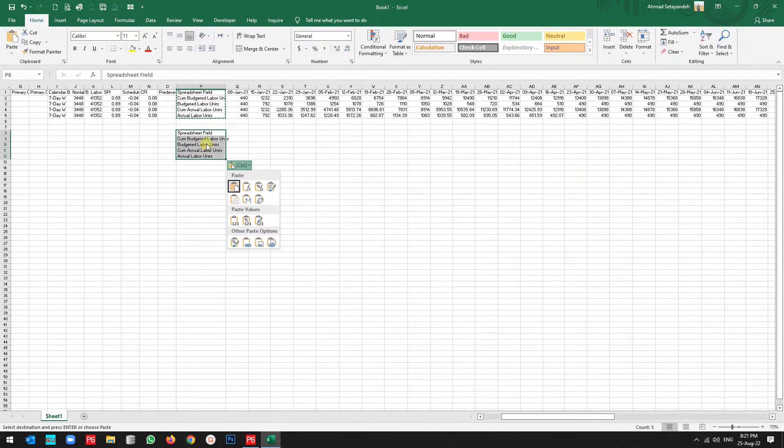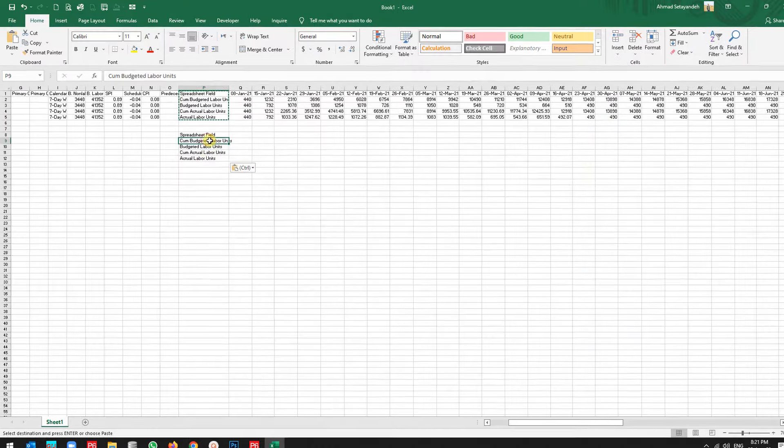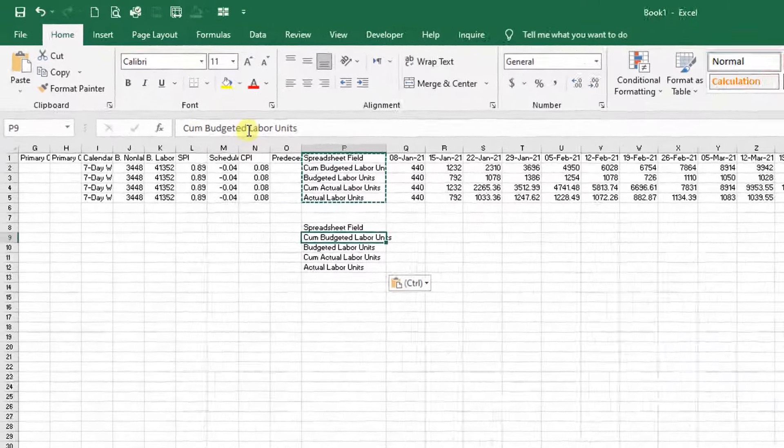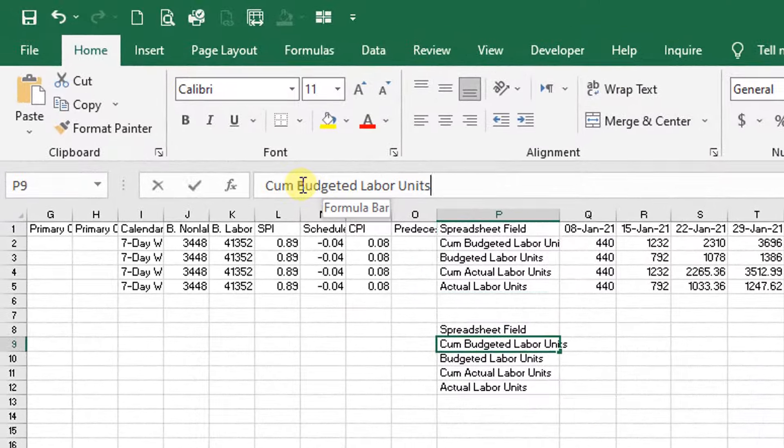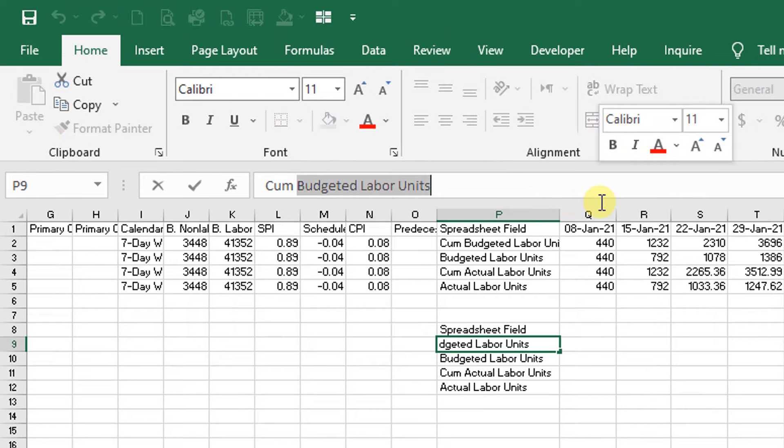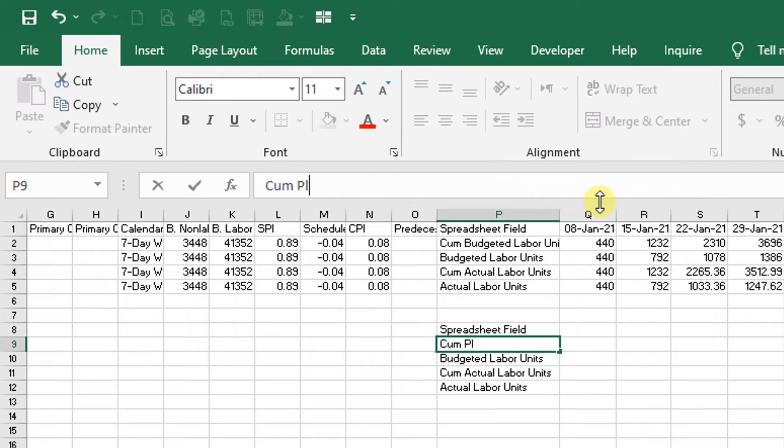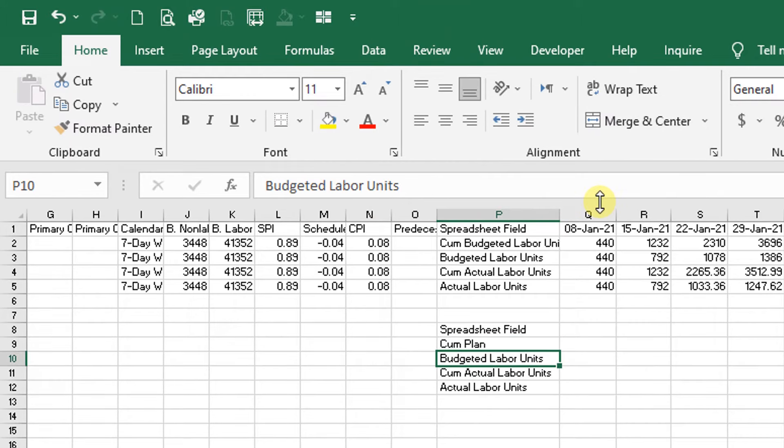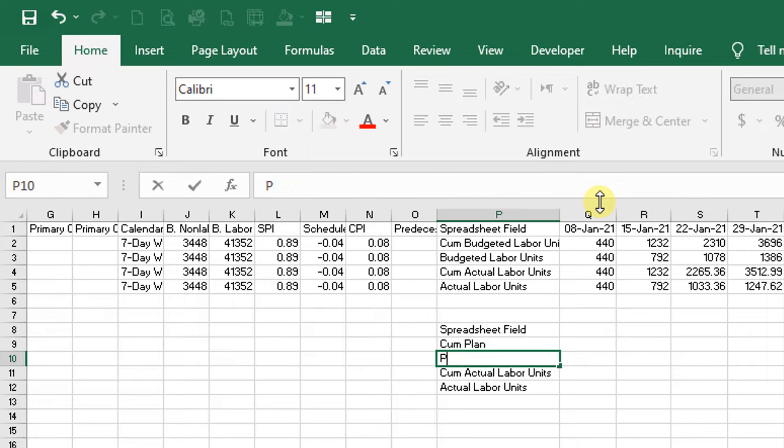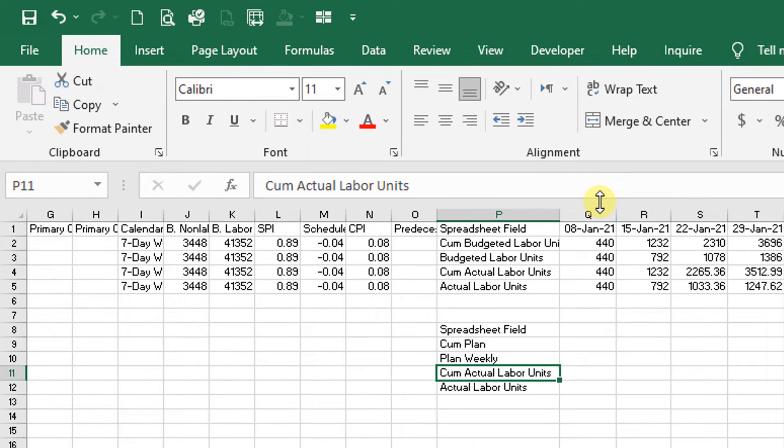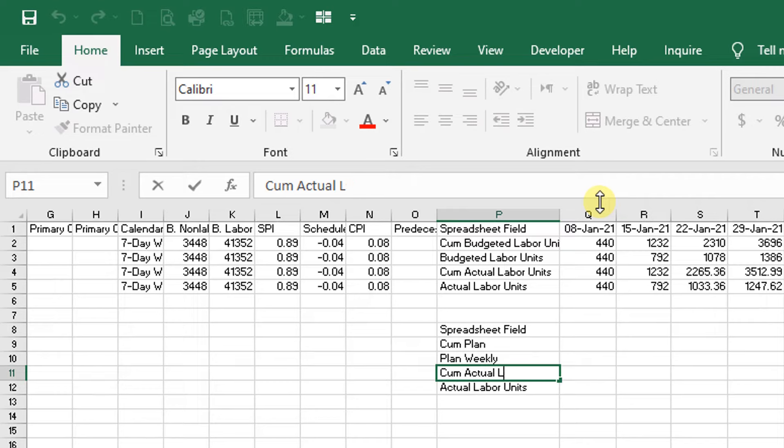Now come back here, copy the data, paste it. I want to rename the items: it is cumulative plan, the second one is plan weekly, the third one is cumulative actual, and the first one is actual weekly.